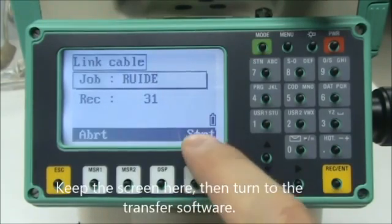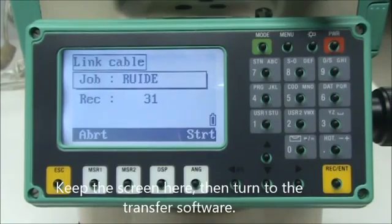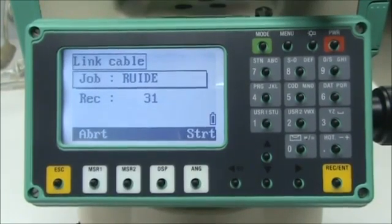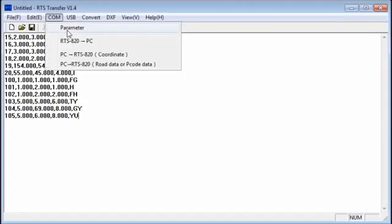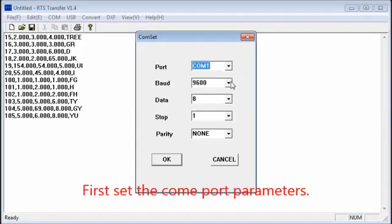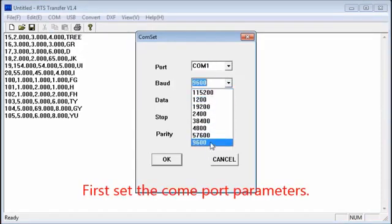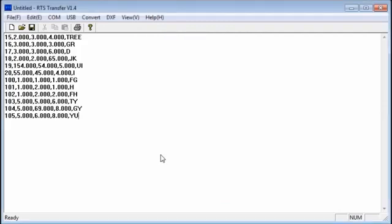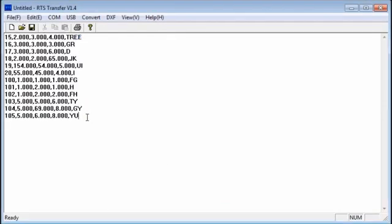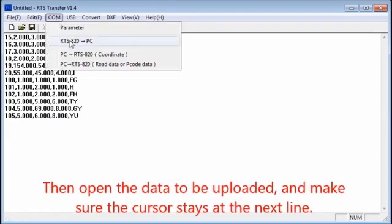Keep the screen here, then turn to the transfer software. First set the COM port parameters. Then open the data to be uploaded, and make sure the cursor stays at the next line.